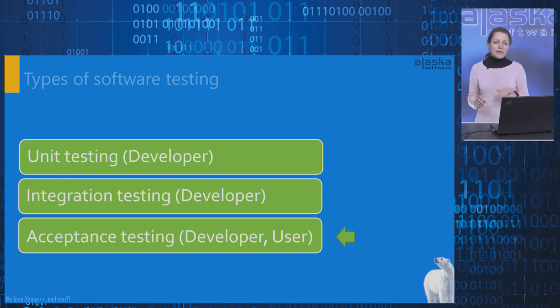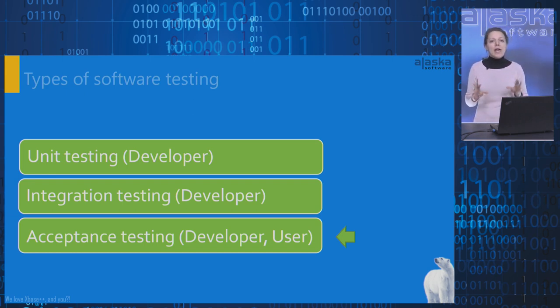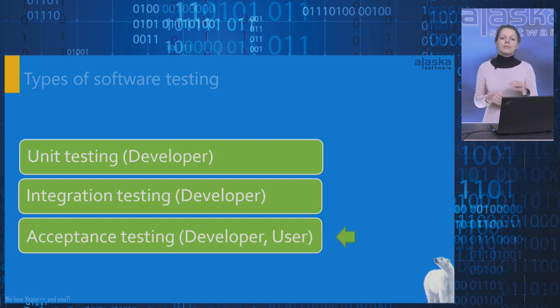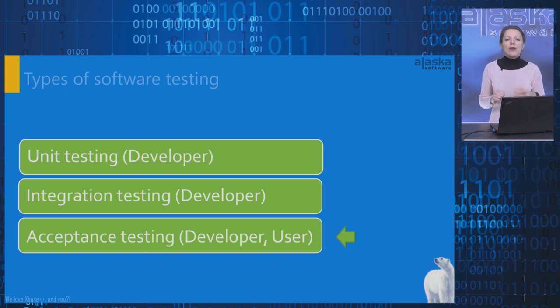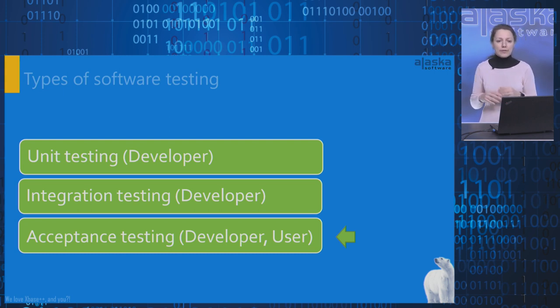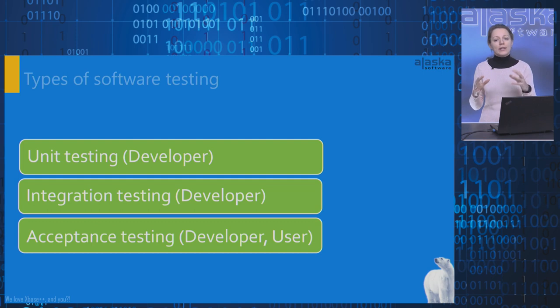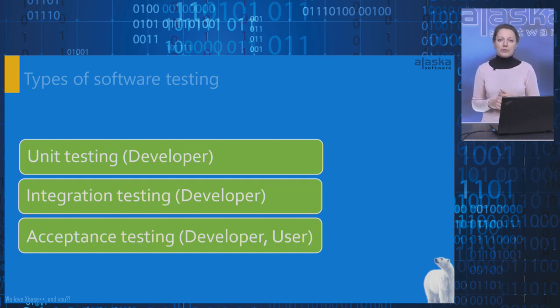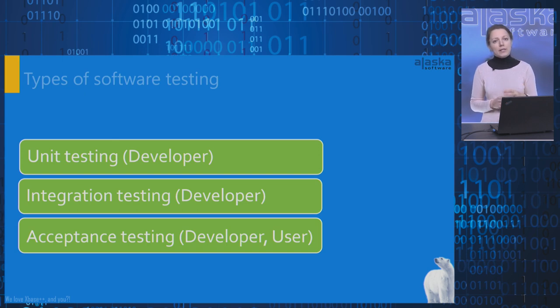Acceptance testing. The purpose of this testing is to evaluate the application's compliance with the business requirements and verify if it meets the required criteria for delivery to end users. As you can see, the first two types of testing are usually implemented by developers. Acceptance tests can be performed by developers as well as by end users.